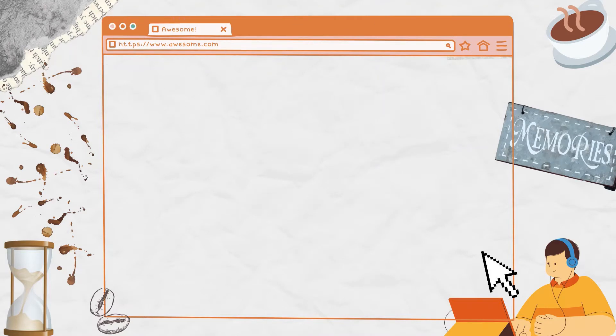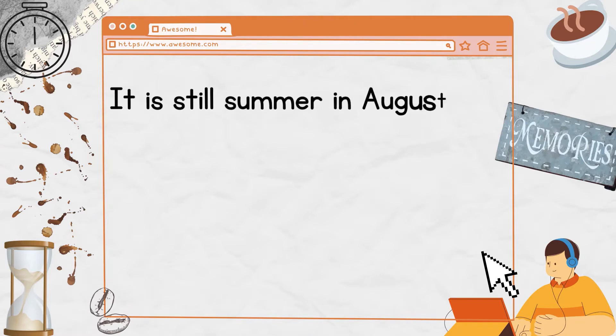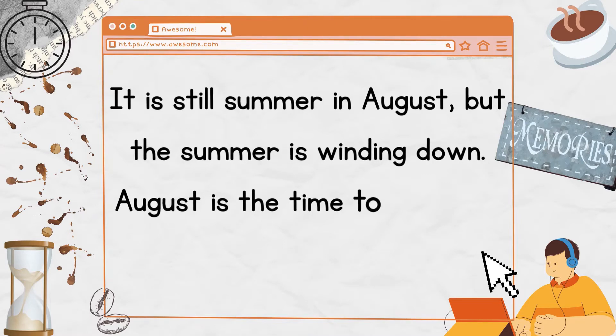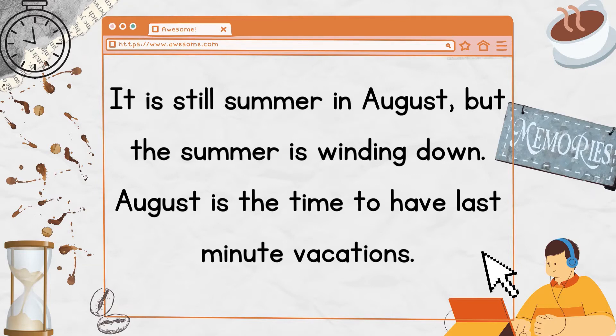It is still summer in August, but the summer is winding down. August is the time to have last-minute vacations.